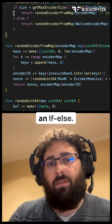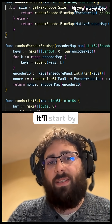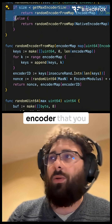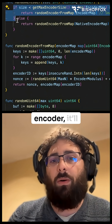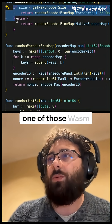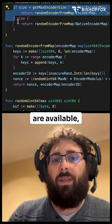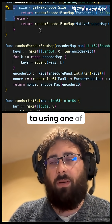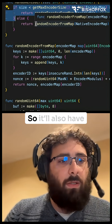It'll start by using any custom encoder that you have. So if you've defined a WASM encoder, it'll first try to use one of those WASM encoders. If none of them are available, then it'll switch to using one of the default encoders written in Go.